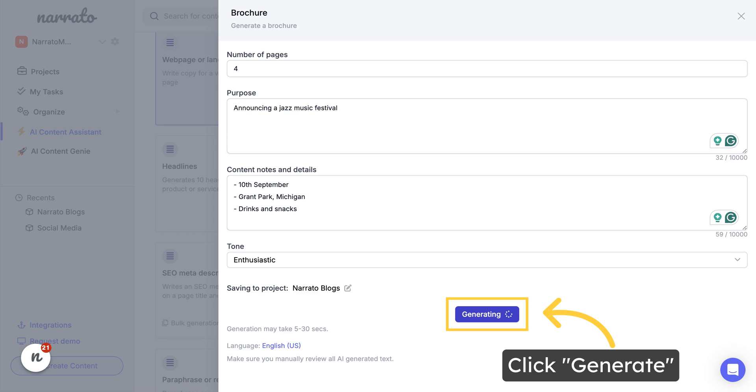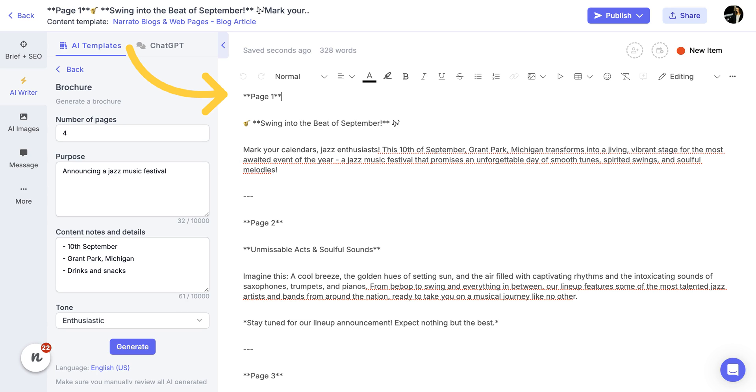Define a tone and click Generate. Your AI-generated brochure content will be ready in seconds.